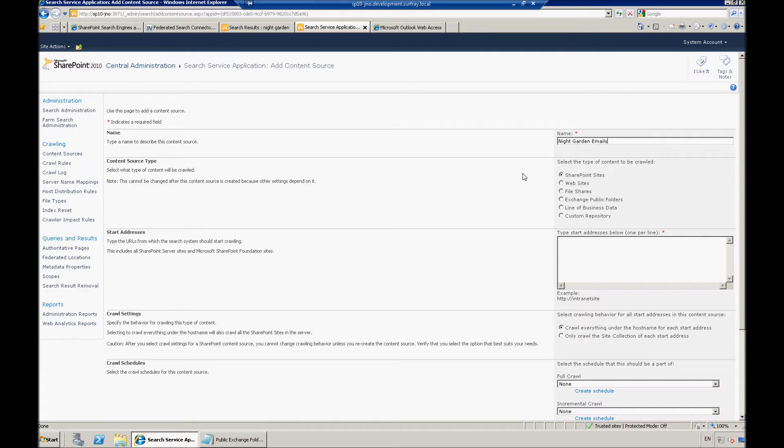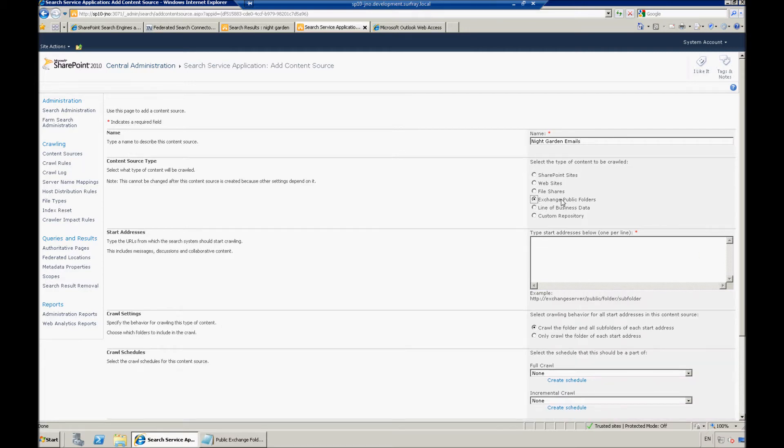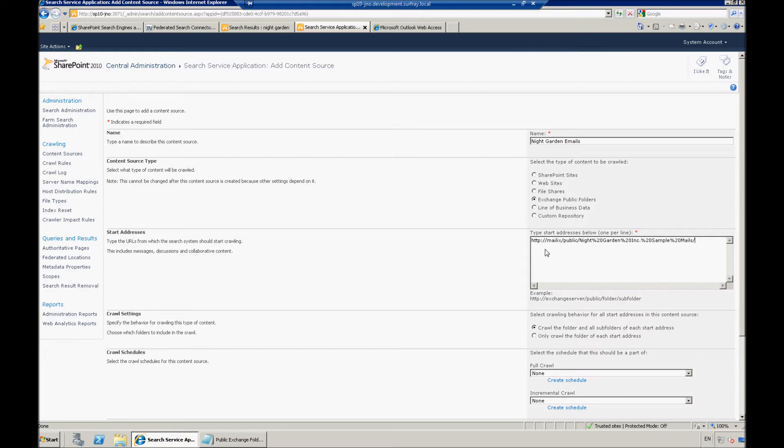And here you'll notice that you can use this similar process for indexing websites, file shares, things like that. In this case, we're obviously indexing an exchange public folder. And I'm just going to use that same URL that I used there for the crawl rule. So, let's just copy that back in again.